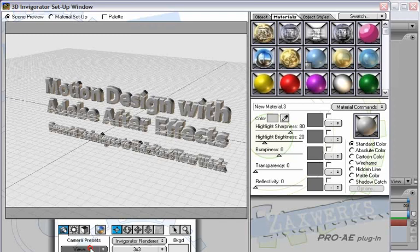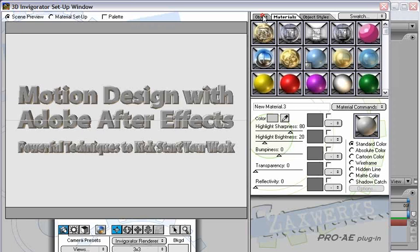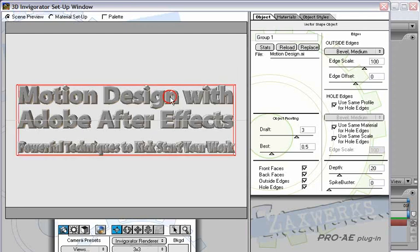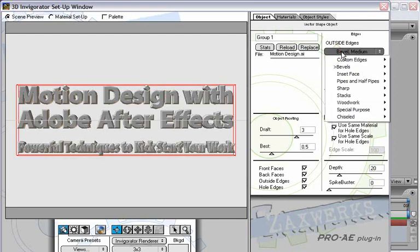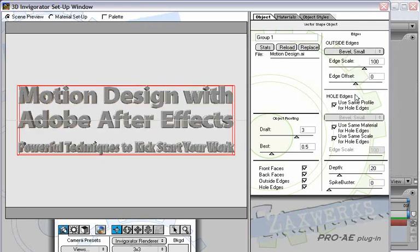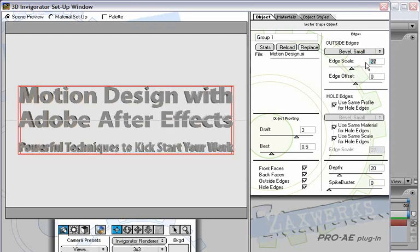The first thing I want to do is change it to a front view, so the title will be just in front of us. We will use the same material that we already have, the default material. Let's select the Object panel, make sure our title is selected and we will change the bevel from medium to a bevel small. I will even decrease it further to something very small, maybe in the area of 10.